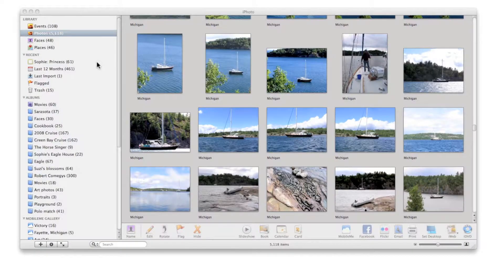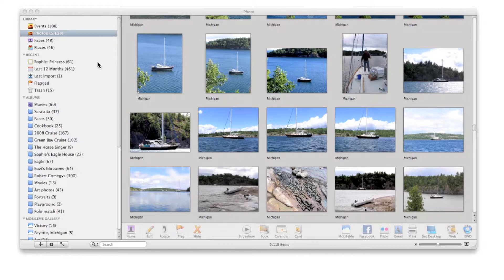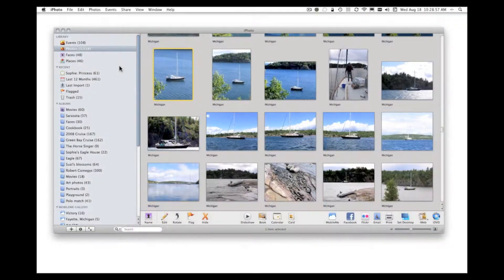Often it's faster and easier to use an application or a feature if you can see a demonstration of it first. That's the purpose of this video—to show you how to use Places in iPhoto.